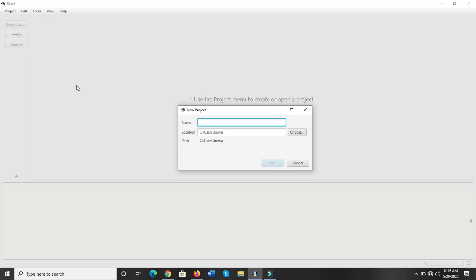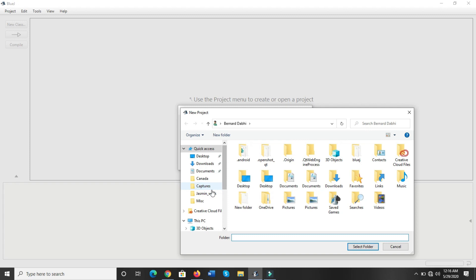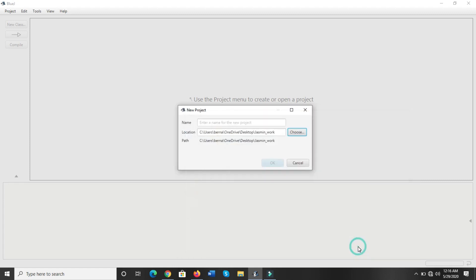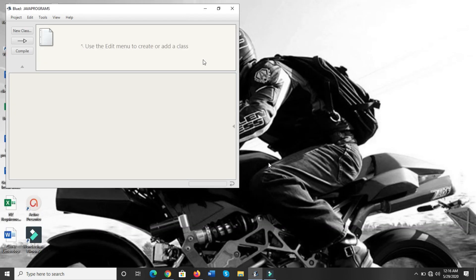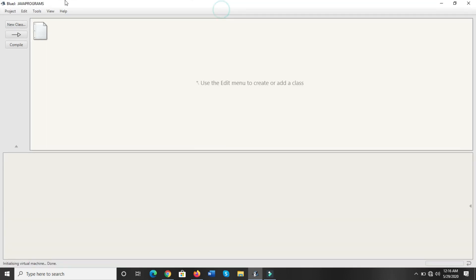This is a one-time process only, and the rest of the time you just save your files in this folder. Select the path where you want to save your folder — click over here. I have given the name 'Jasmine Work'. Select the folder; I will keep the name 'Java Programs' and just click OK. Now you must have seen the project is named as Java Programs.